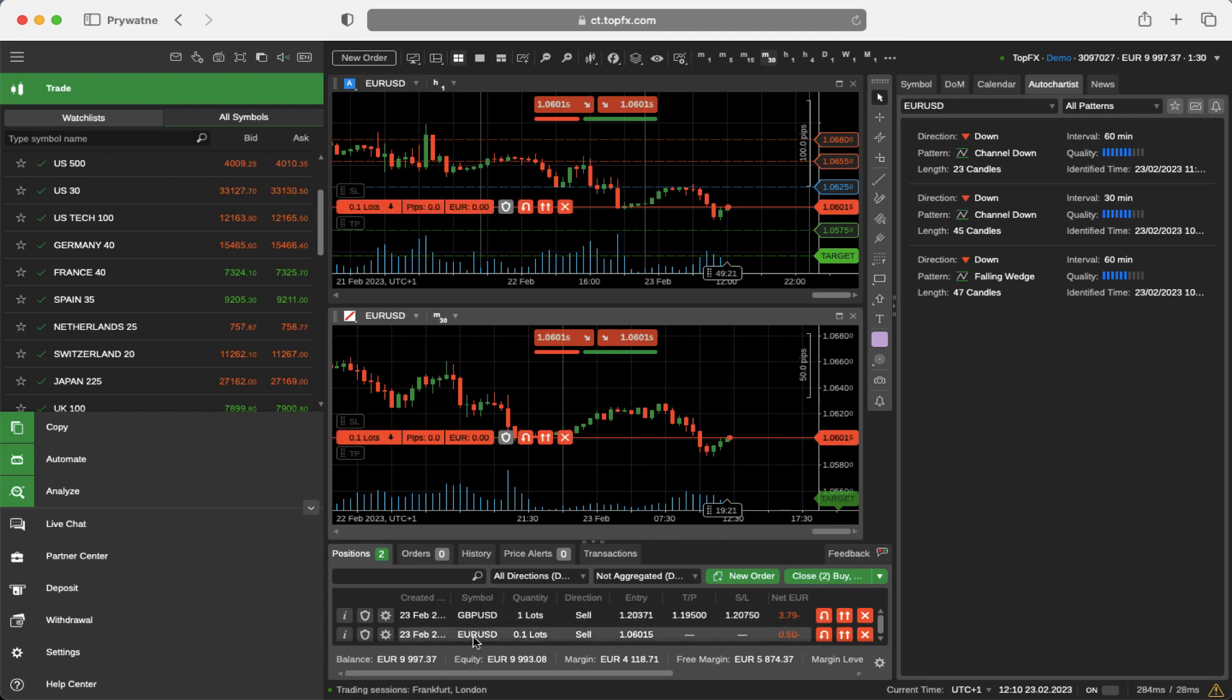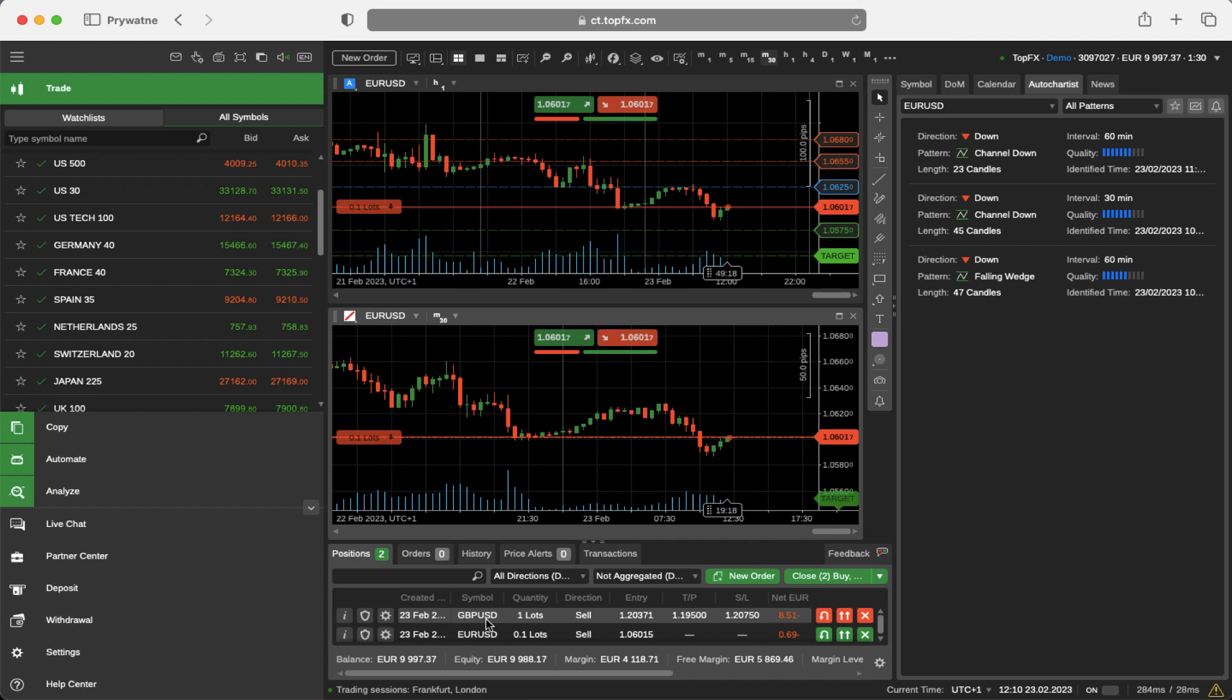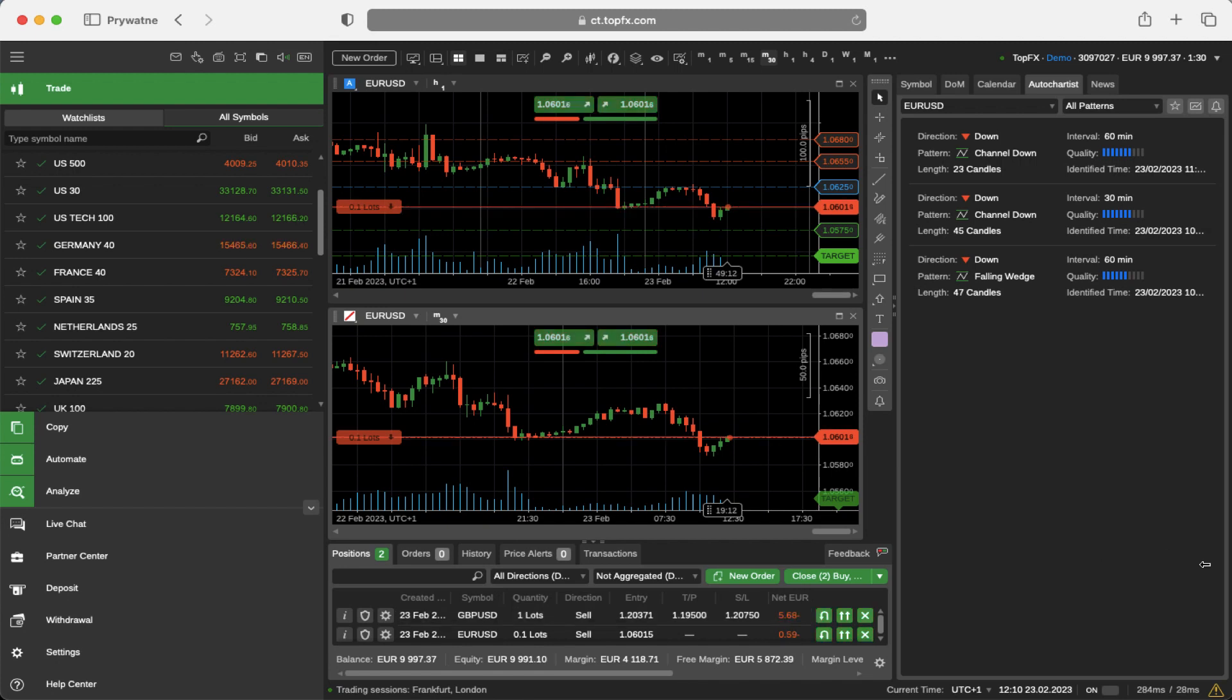And the British Pound was opened by the Trading Central. This is what you have to do in order to start receiving the trading setups and signals from Trading Central and Auto Chartist.